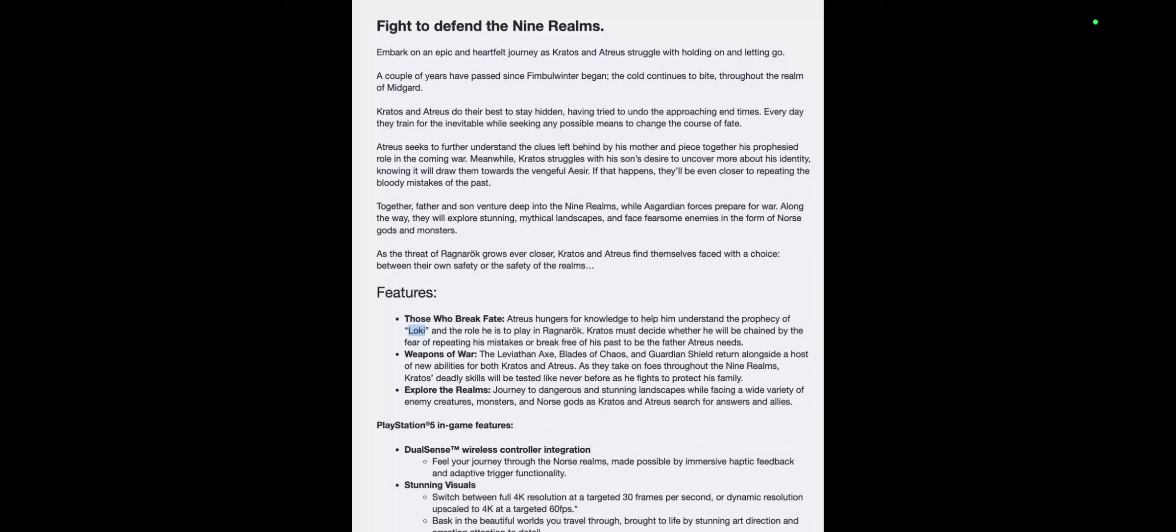Fight to defend the nine realms. Embark on an epic, heartfelt journey as Kratos and Atreus struggle with holding on and letting go. A couple years has passed since Fimbulwinter began. Oh, before we read this...